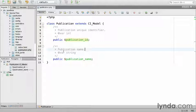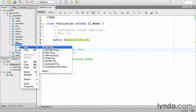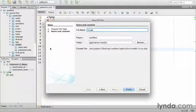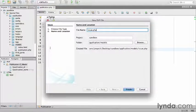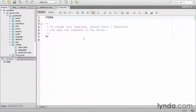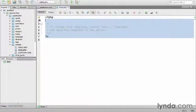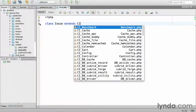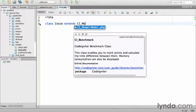Next, I'll create the model for the issues themselves. Create a new file called issue.php. So class Issue extends CI_model.